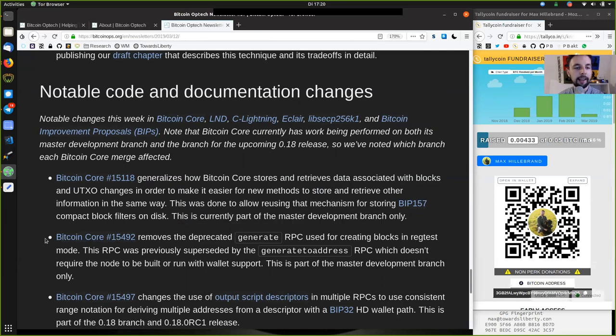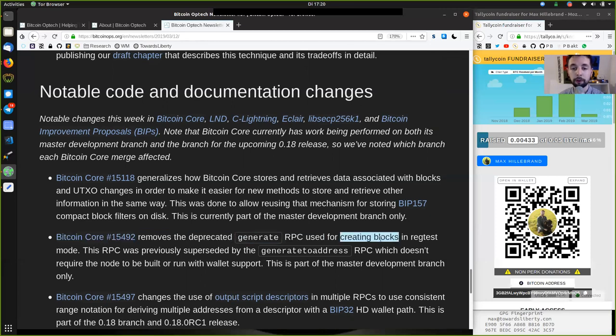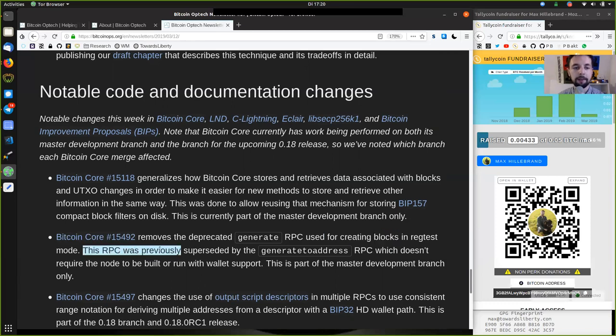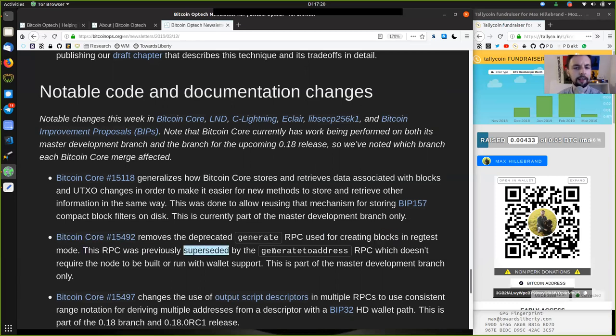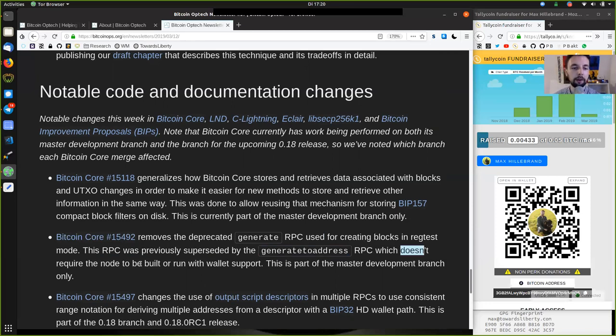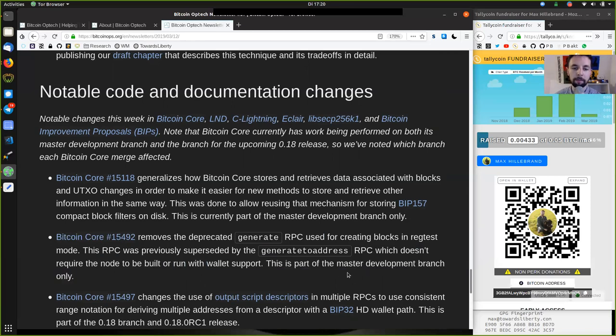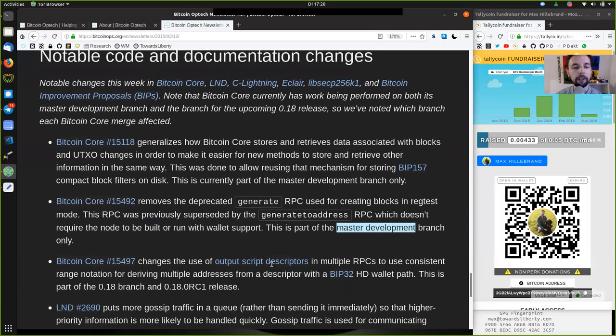This Bitcoin Core merge removes the deprecated generate RPC used for creating blocks in regtest mode. This RPC was previously superseded by the generate-to-address RPC, which does not require the node to be built or run with wallet support. This is part of the master development branch only.